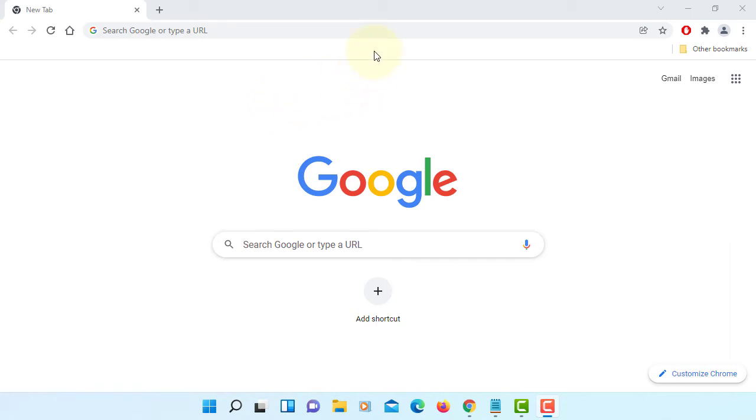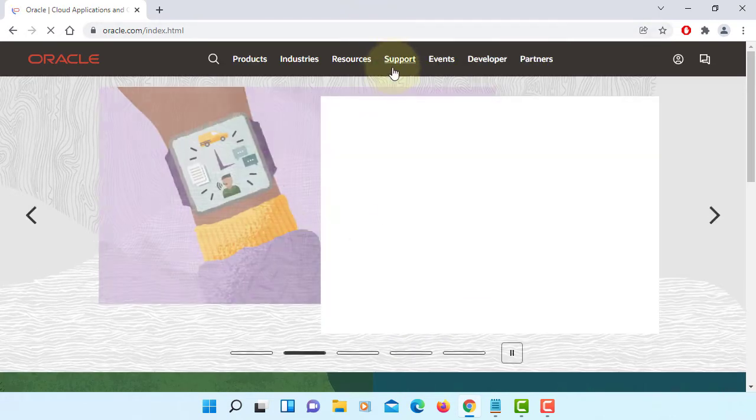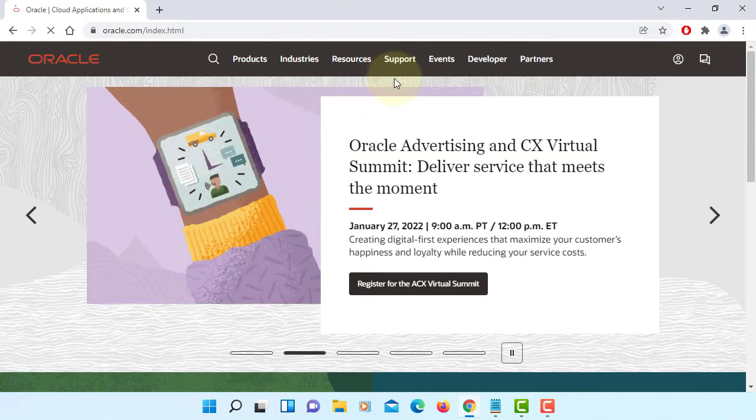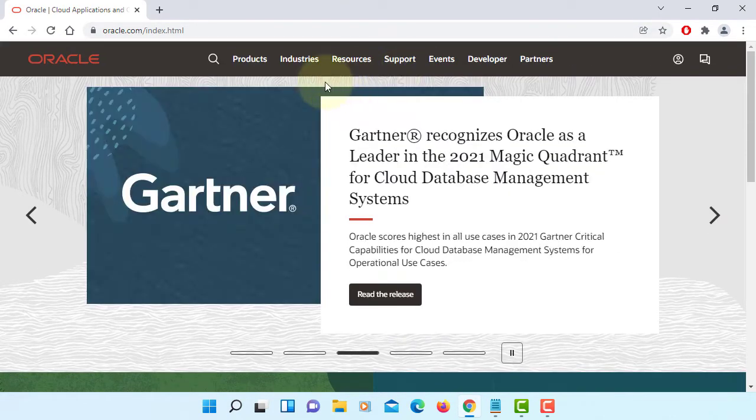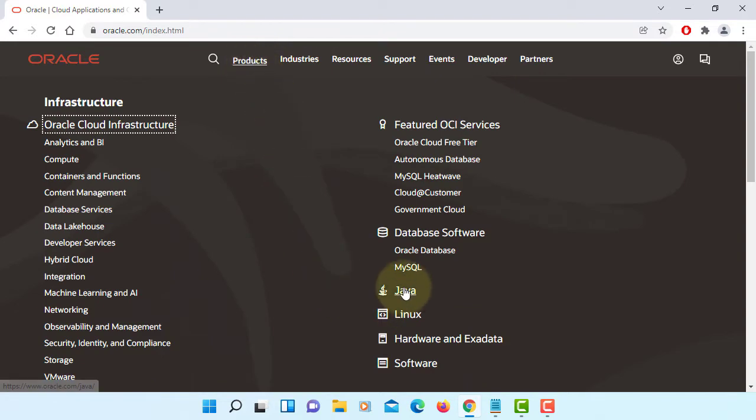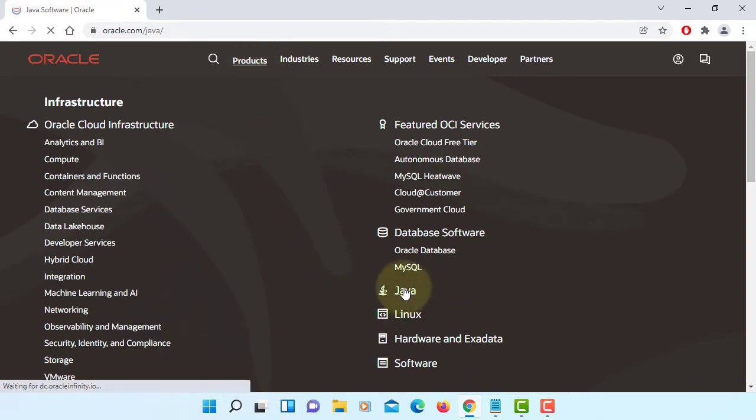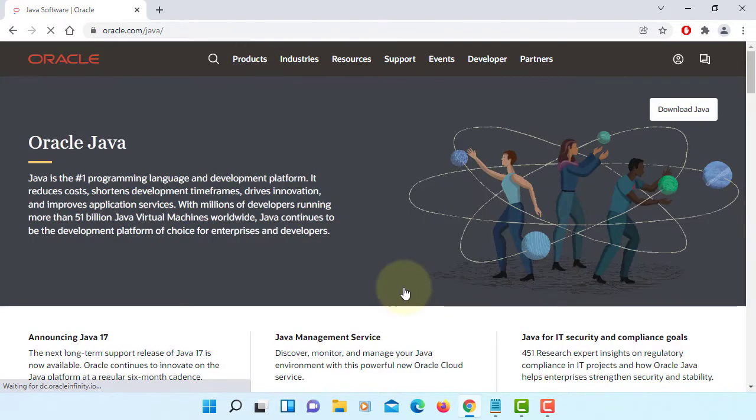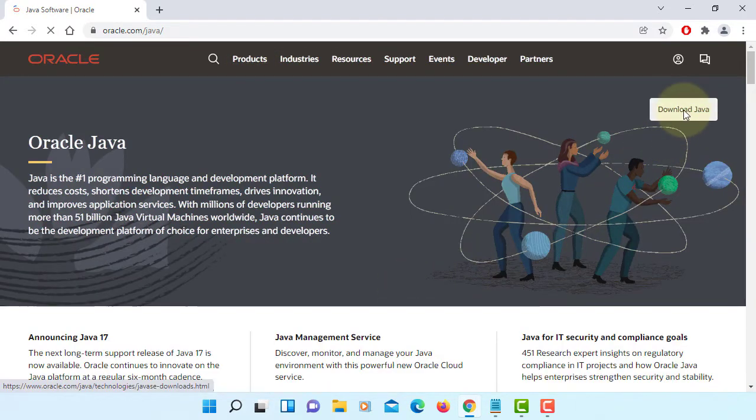In this tutorial I will show you how to install JDK 17.0.2. Let's go to Oracle website, products, Java, download Java.